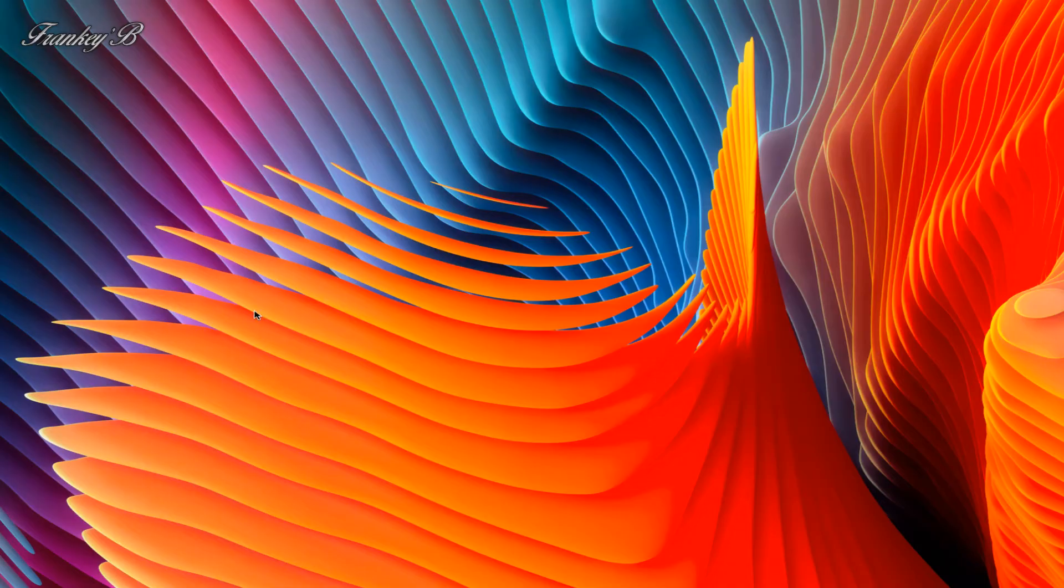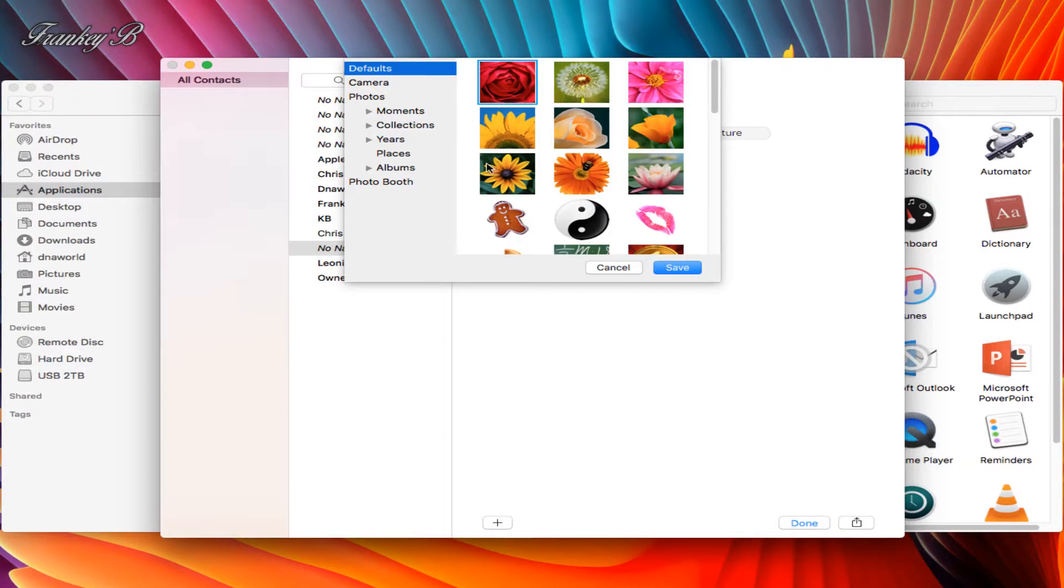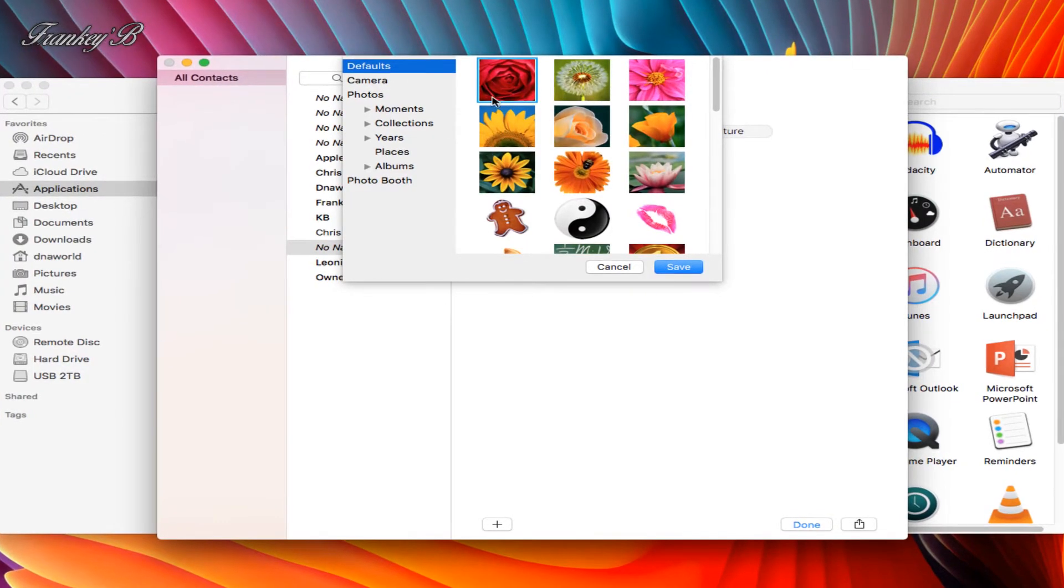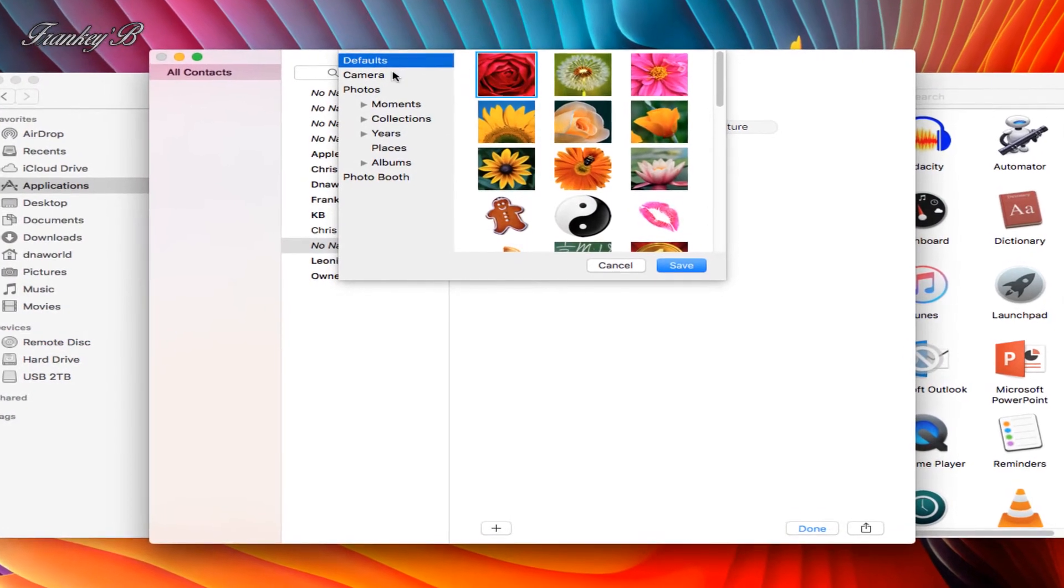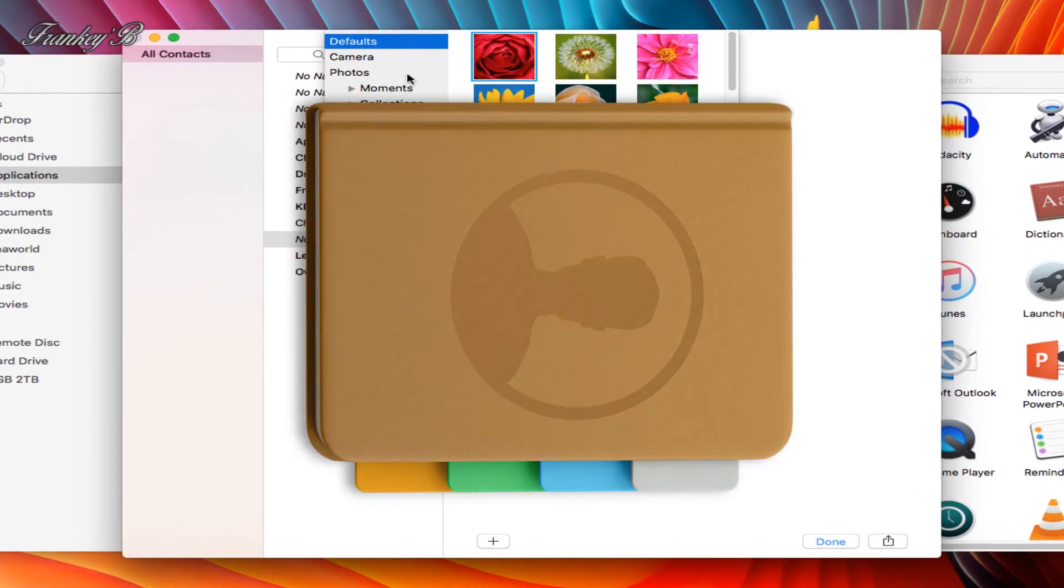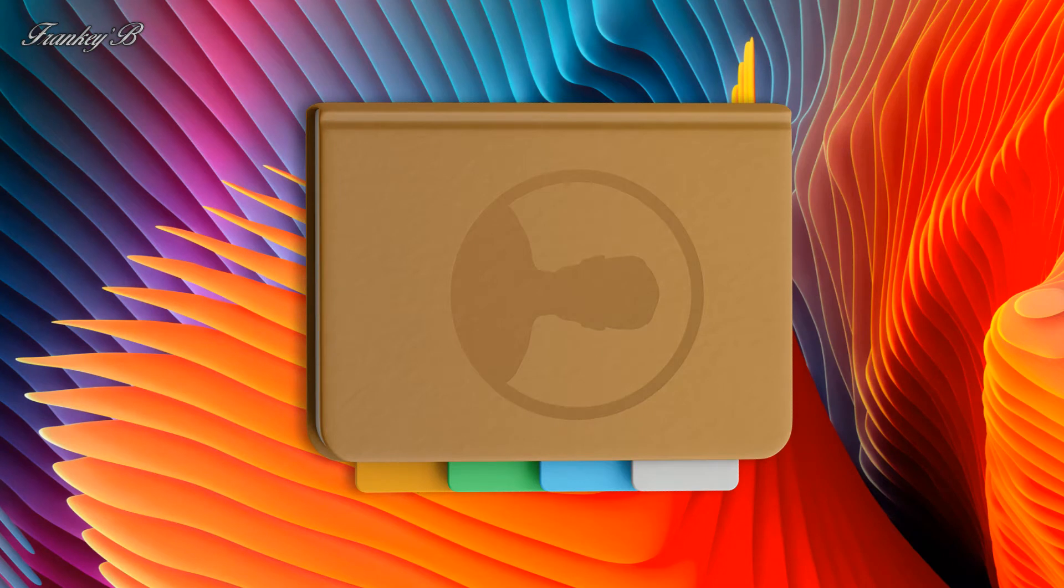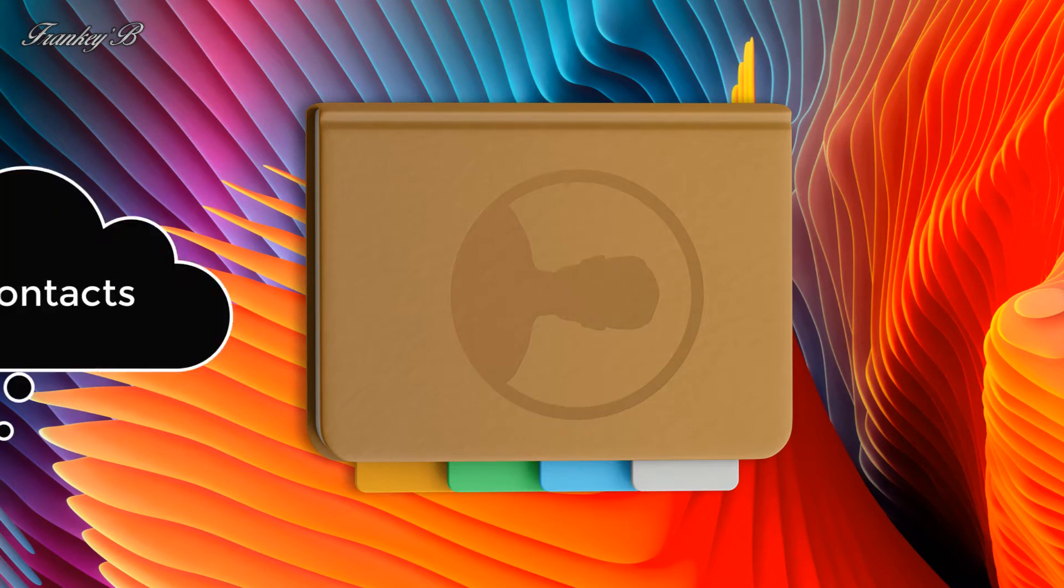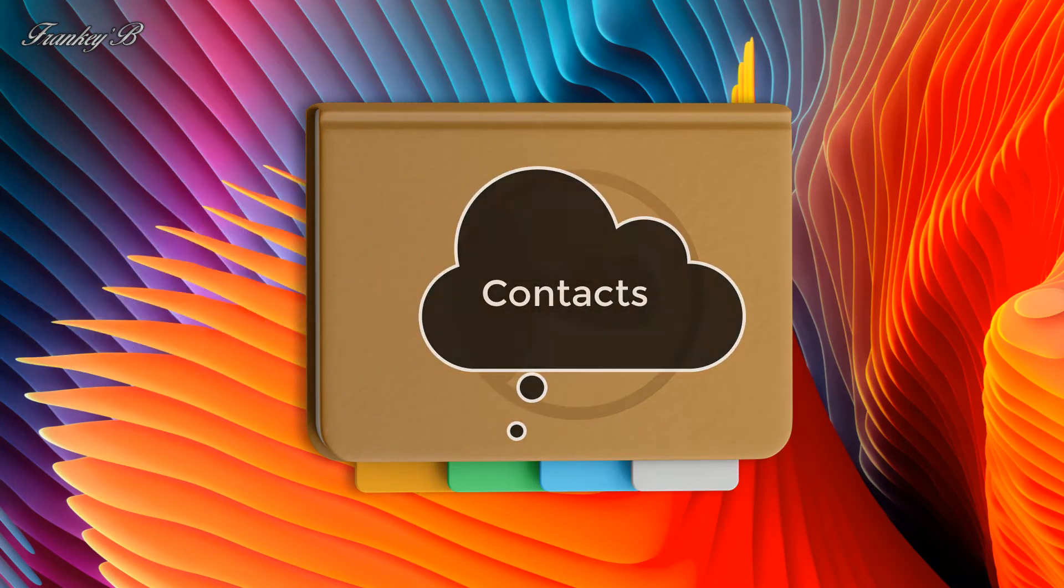Hi, I'm Frankie B and this tutorial is about how to add contacts to your contact list on a Mac to use with FaceTime.